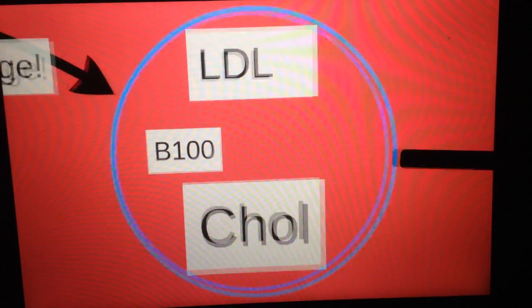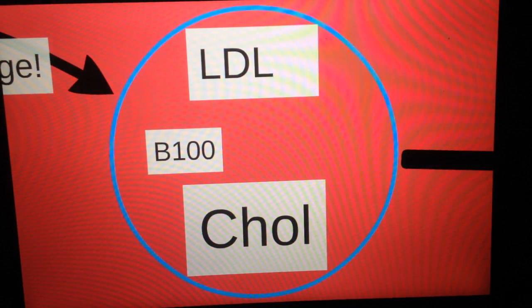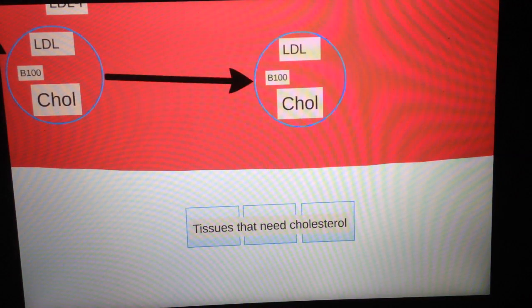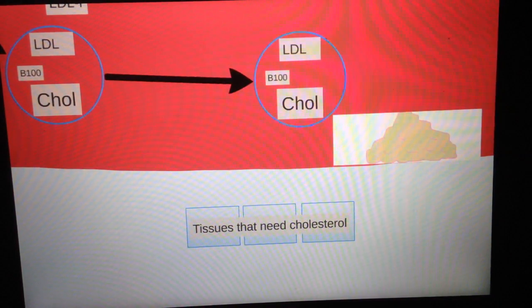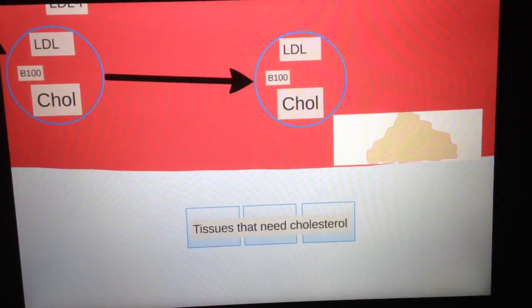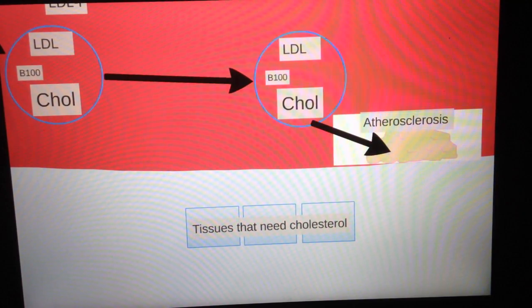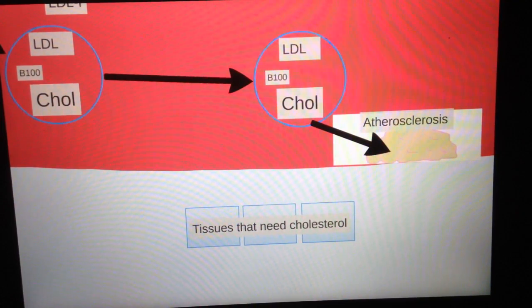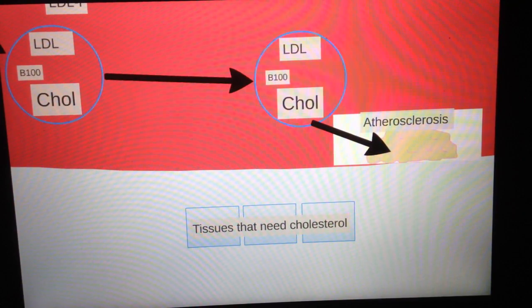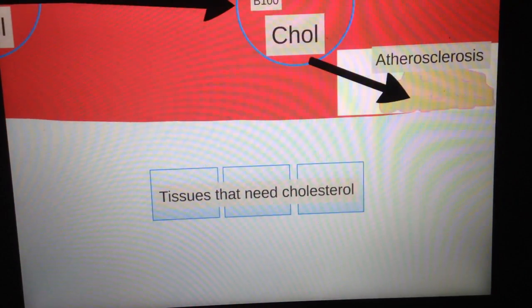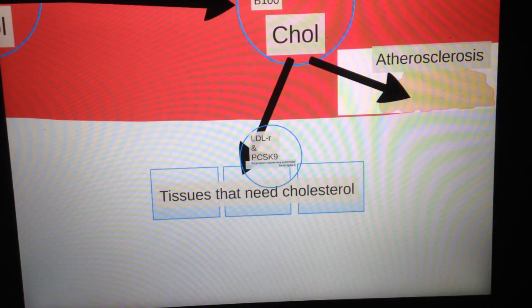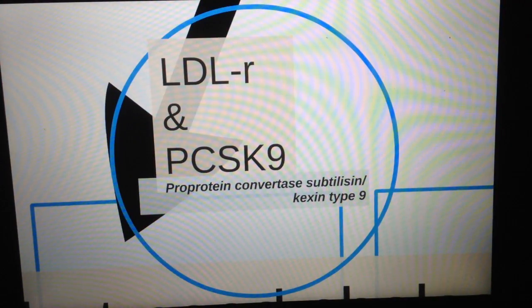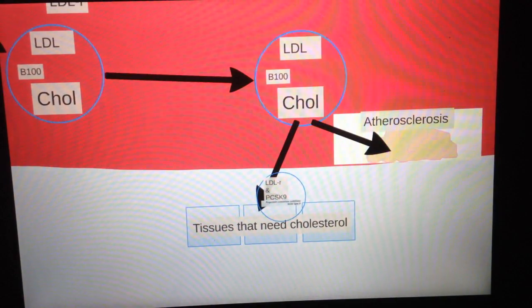LDL has B100 and a lot of cholesterol. So what does LDL do? Most of the time it's called a bad cholesterol. It will transmit its cholesterol into vessel walls because it has too much cholesterol, so it likes to deposit it wherever it can. Sometimes it deposits on the walls of vessels, which will produce atherosclerosis. So that is bad for us. It also deposits in tissues that need cholesterol by those LDL receptors and PCSK9, those surface proteins.